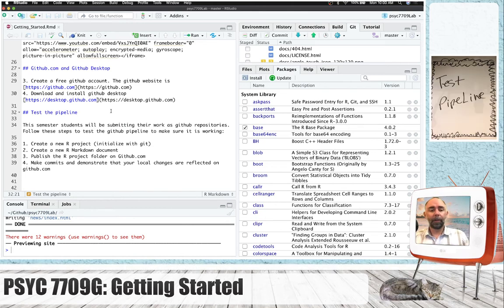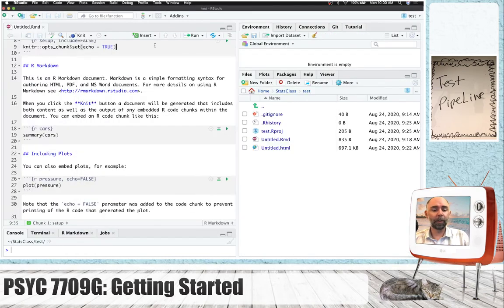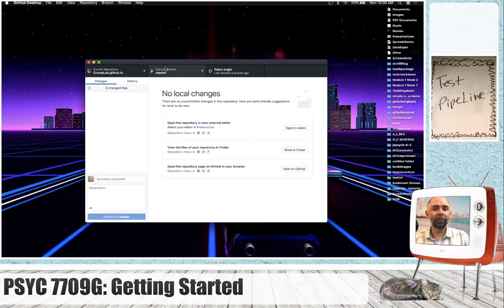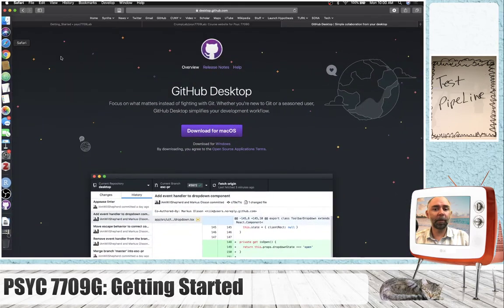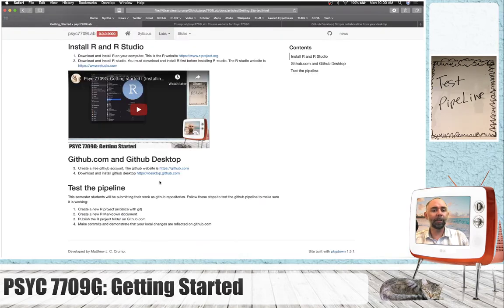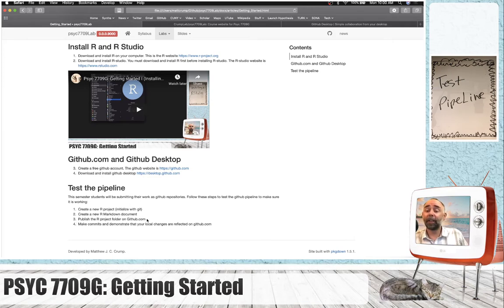So how do we go about doing that? I'm going to quit RStudio. I've got to quit another RStudio. And let's just quickly look at our web page. So testing the pipeline, we want to create a new R project, create a new R Markdown document, and publish this project on GitHub.com.